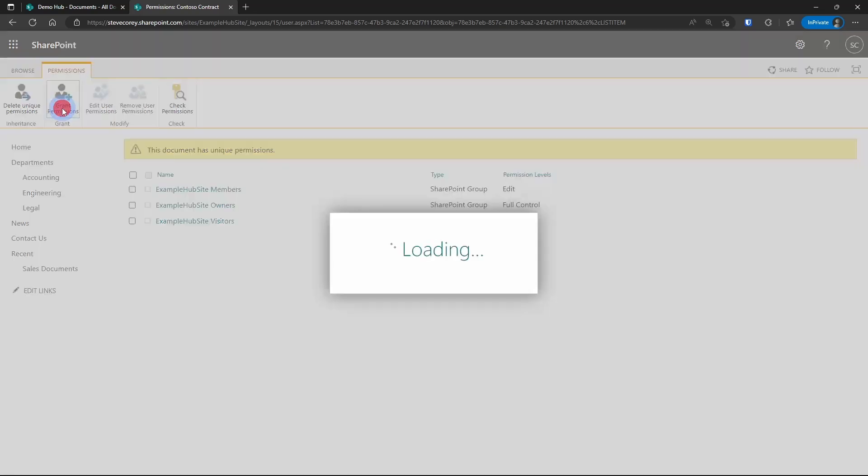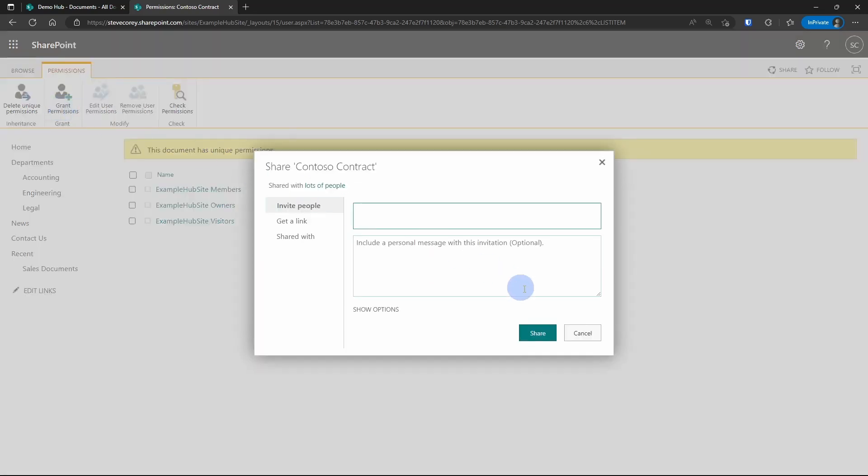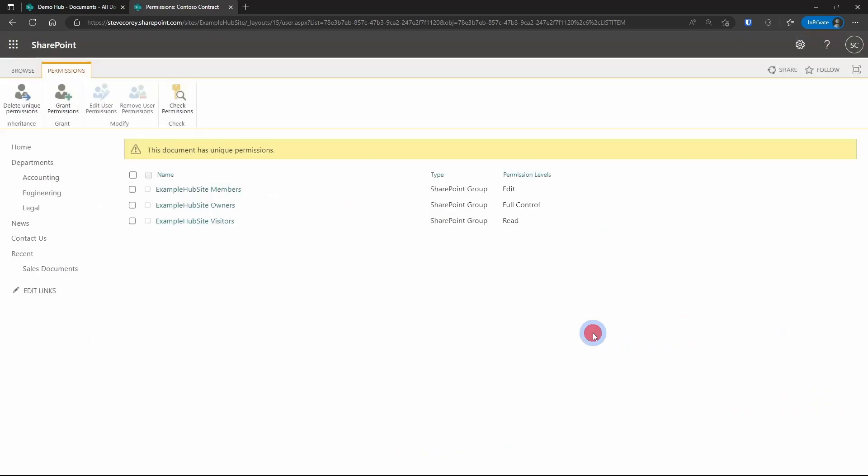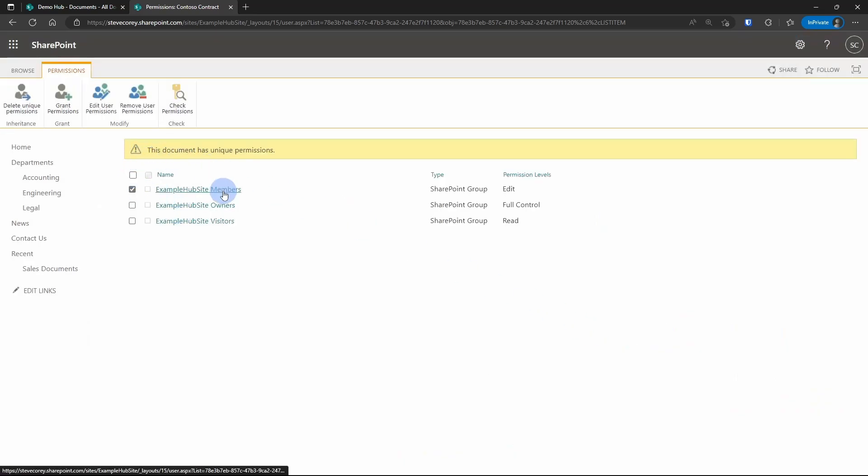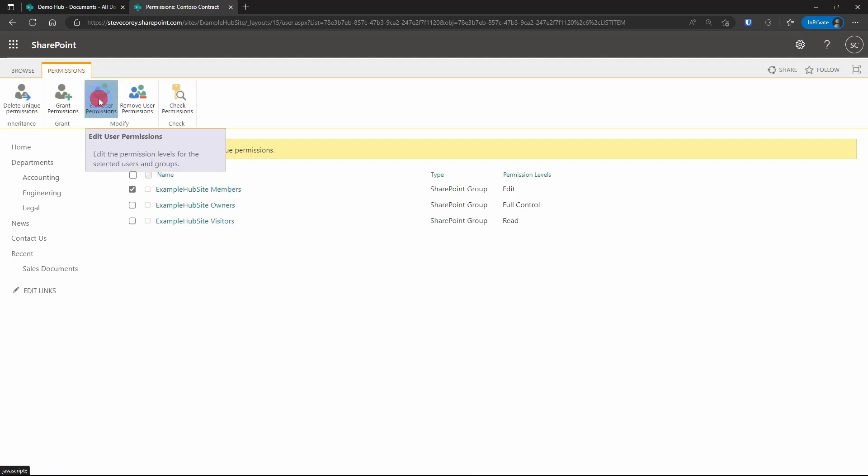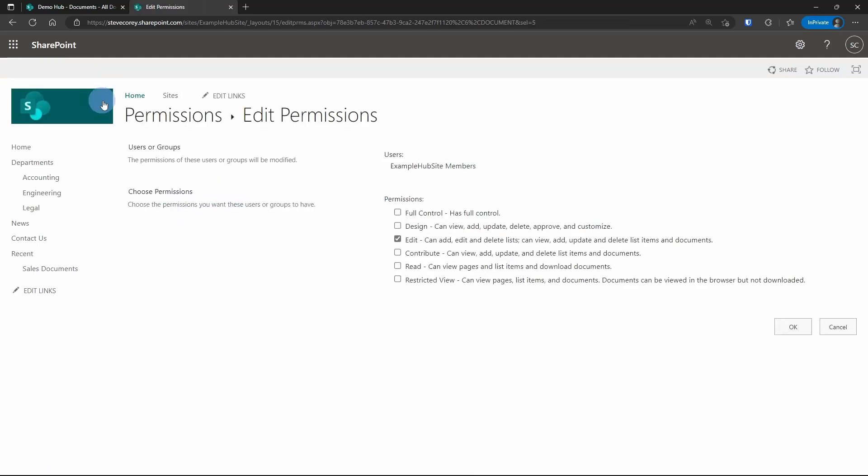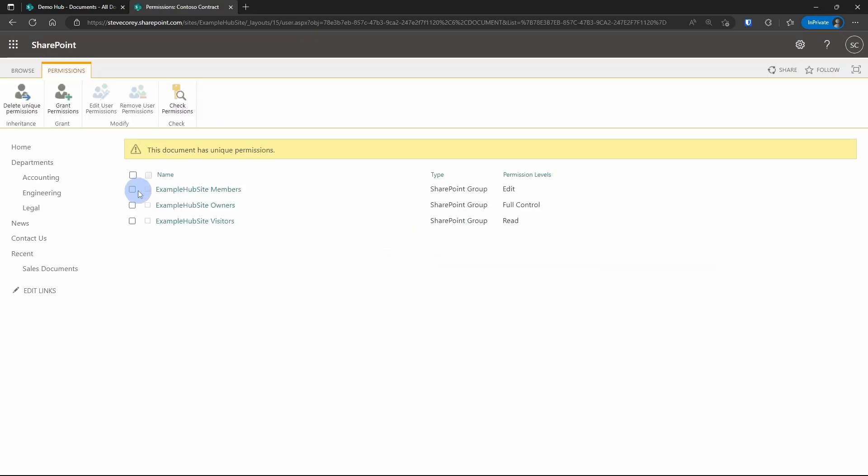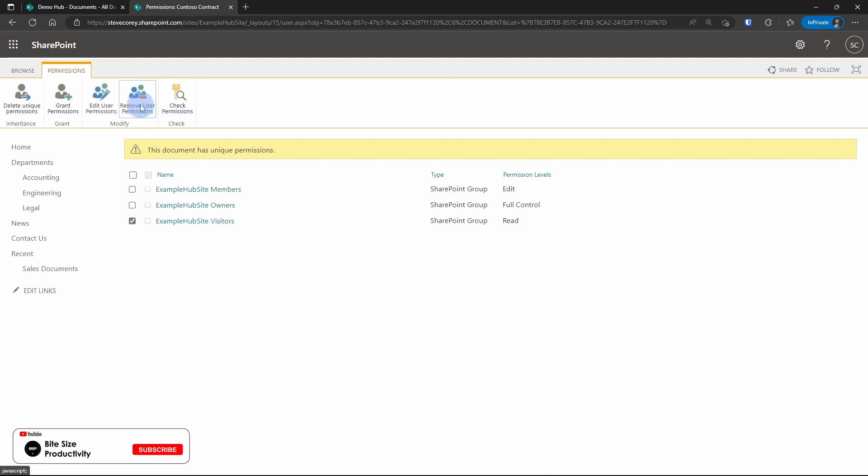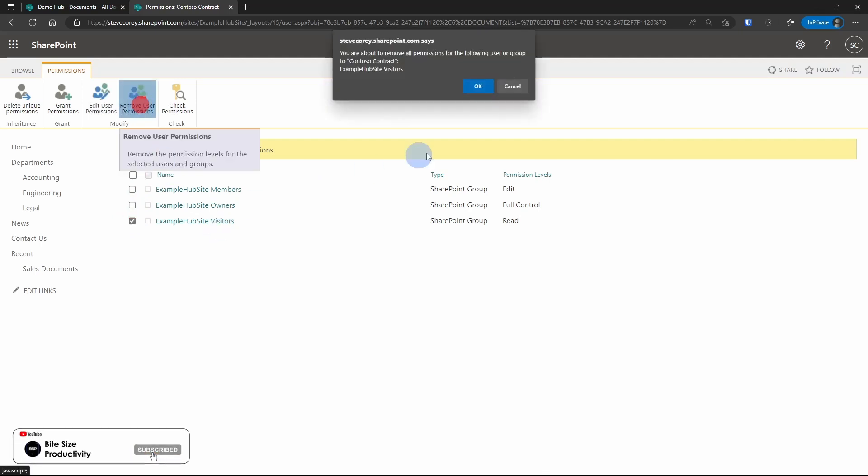Or you can grant permissions to a certain user or group of users. Or you can go in here and say that, if I want to change the permissions that members have, I can edit that and I can change it to something else. Maybe they should just have read-only access. So you could change permissions this way, or you could simply remove permissions entirely.